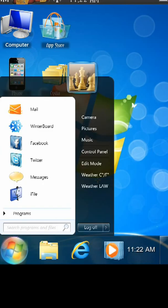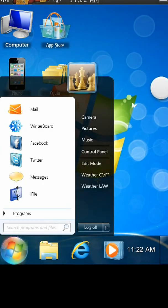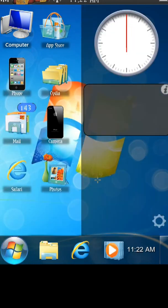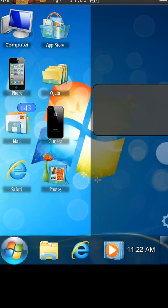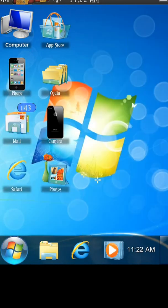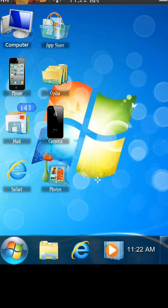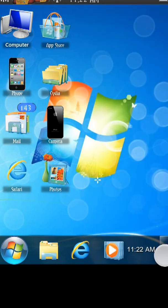So if I hit the start button, you can see I can access my mail, my Facebook, my messages, my iFile — even have a sidebar. All this is customizable as well. It's a pretty cool little thing; it makes it look like you have a Windows phone.